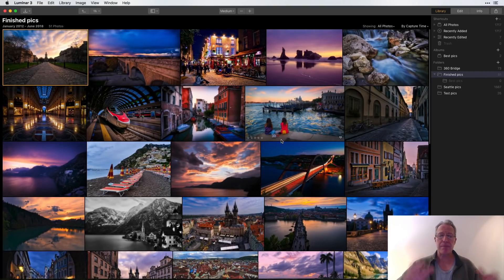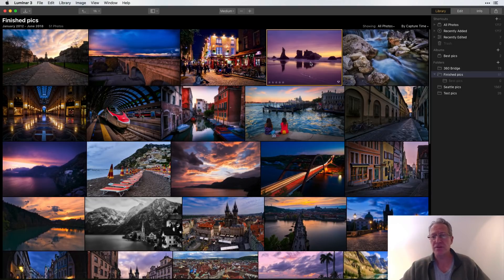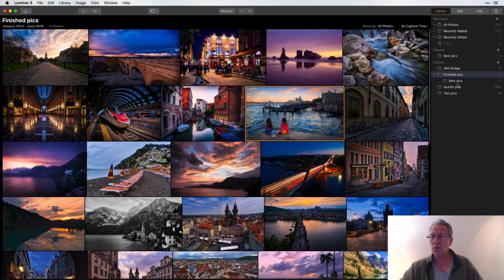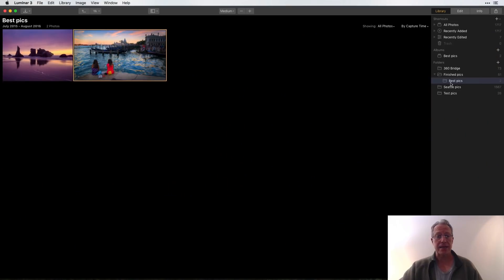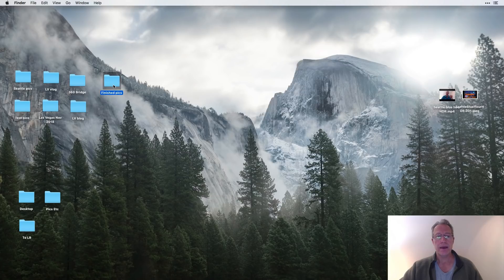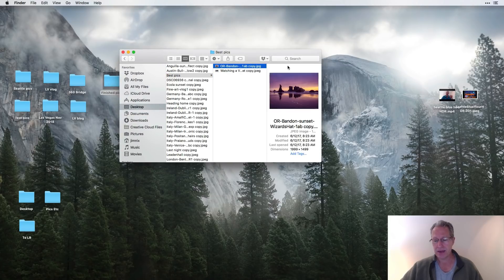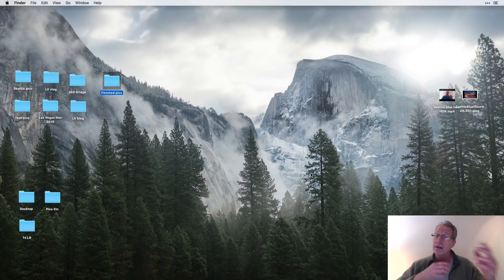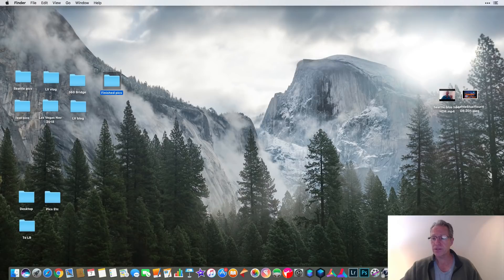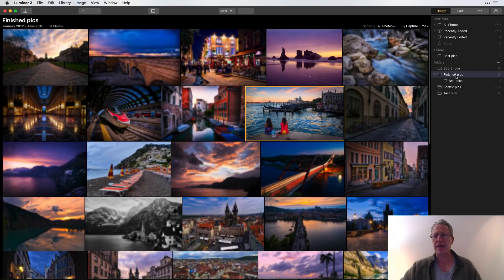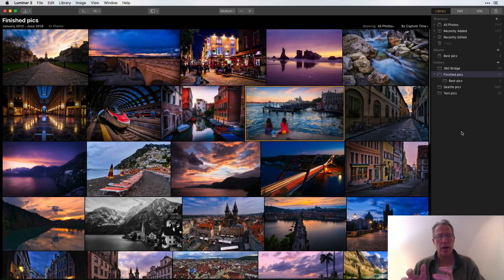I'll go to 'Finished Pics' and drag my best pics in — maybe that photo from Oregon, maybe this one from Venice. Now it's not grayed out and has two photos. Let me go to the 'Finished Pics' folder on the desktop — I now have a 'Best Pics' subfolder containing that Oregon sunset and that Venetian sunset. The folder structure is mirrored back and forth. I can create subfolders and categorize things in Luminar and it mirrors to my folder structure — I don't have to do it twice.